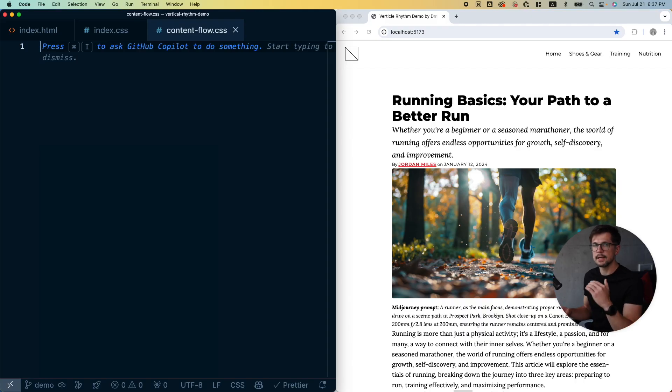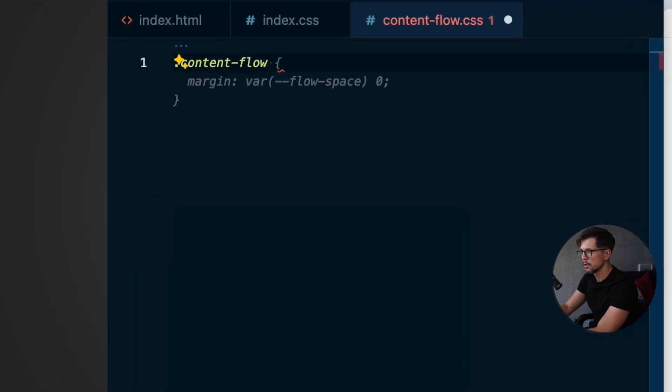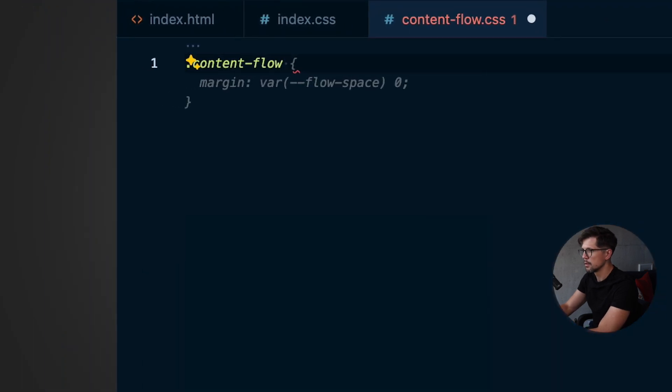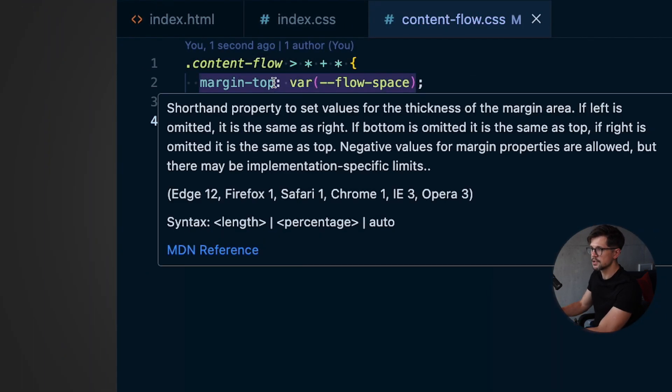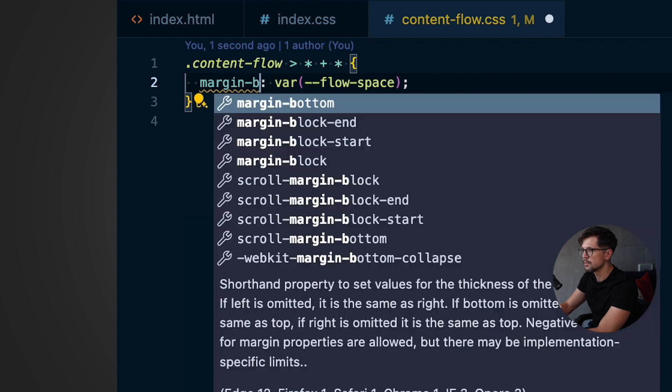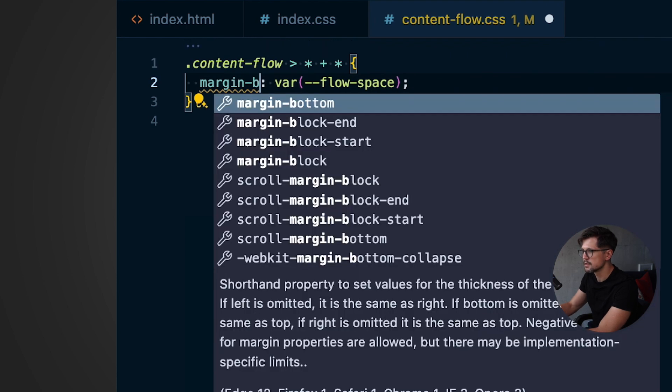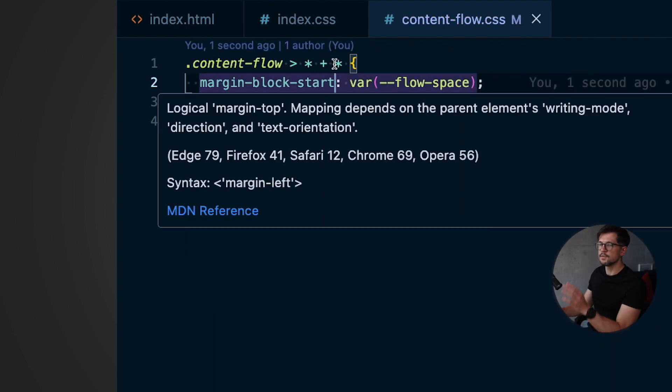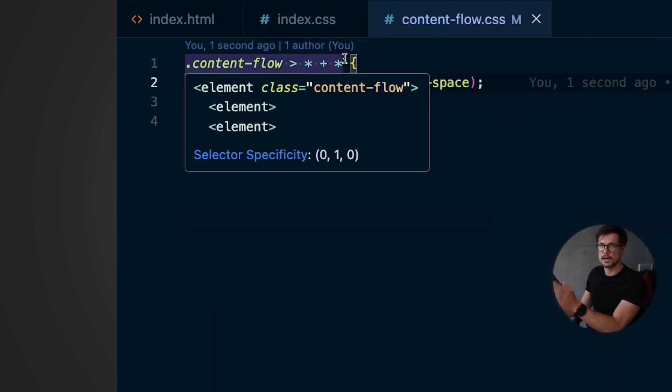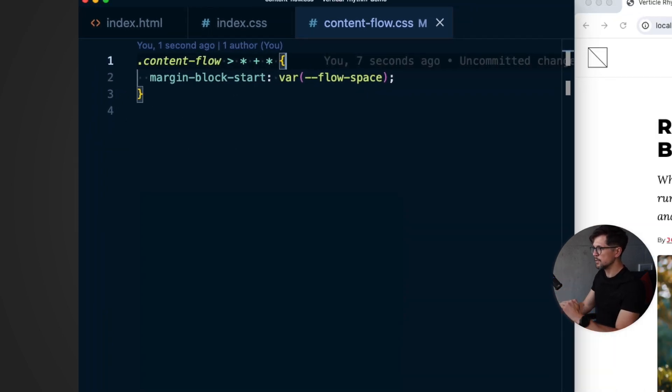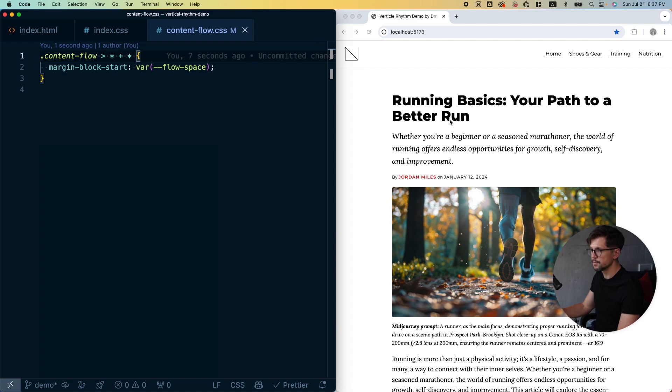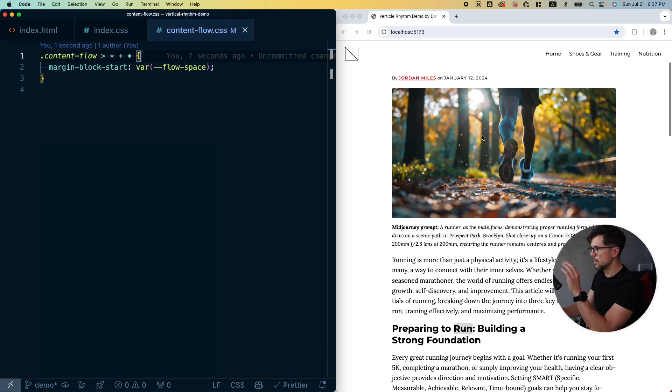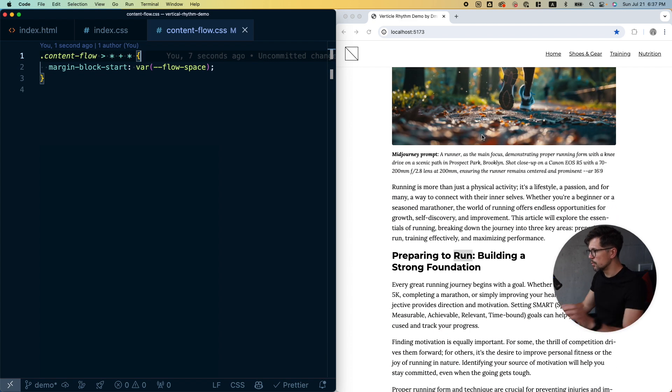What's a better approach? You guessed it, we can do it easily with margins. When using margins we also start by adding the base space between the elements, and I like to do it like so. Thank you Copilot, I like this suggestion, but I also like the logical properties so I'll use margin-block-start.